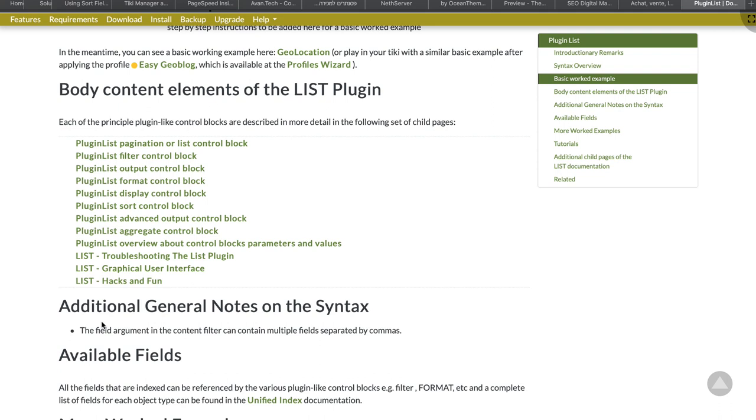The output block defines what template to use to display the result. You can set it to use a built-in template, like table, carousel, media, etc. Your own wiki template from a wiki page. Your own smarty template from a wiki page or from a file on your server. Or an inline template. It also has some parameters like inline editing and report.